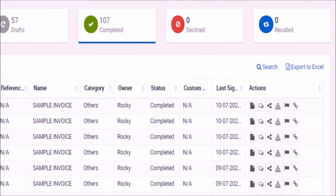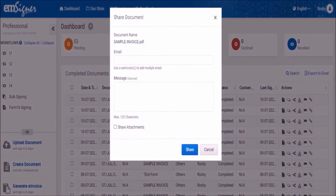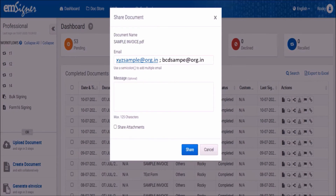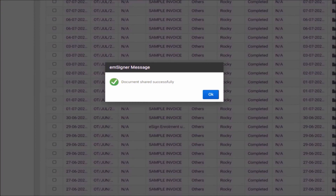Once you have confirmed that all the signatories have signed the document, you can click on the share icon on the right-hand side. A pop-up window will appear in which the email ID of the intended receiver at the bank can be entered. Please note that you can add more email IDs of bank personnel by just separating them with a semicolon symbol. Please ensure that the email IDs entered do not exceed 1000 characters. In case you want to attach additional documents to be sent to the bank, you can add them by selecting the share attachment checkbox. Click on share. The signed document will be shared to the receivers at the bank for further processing.